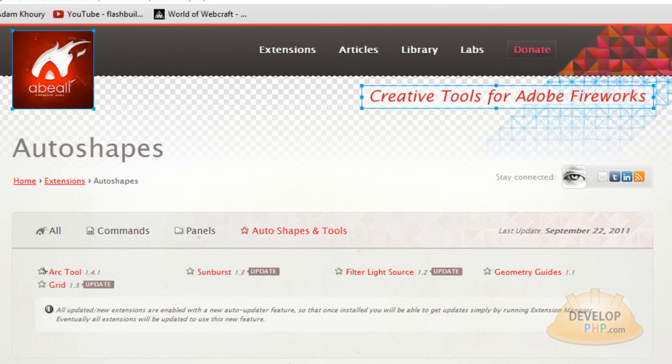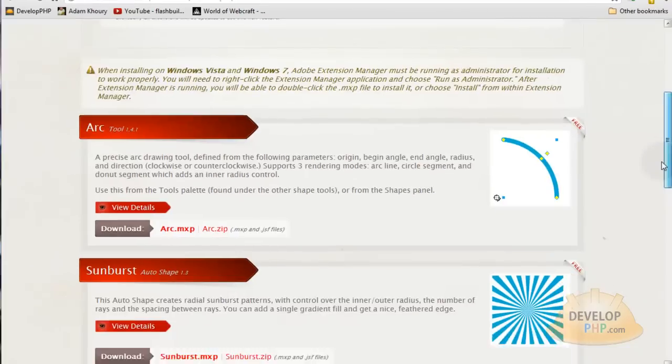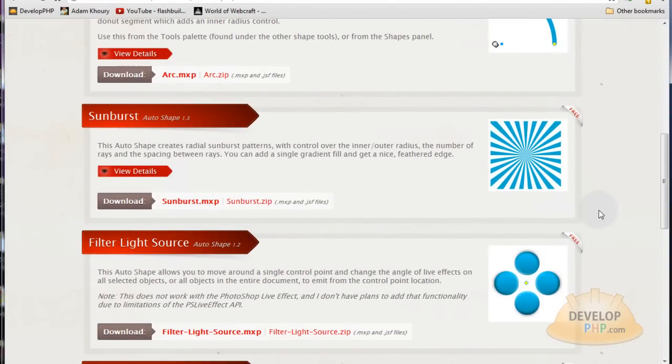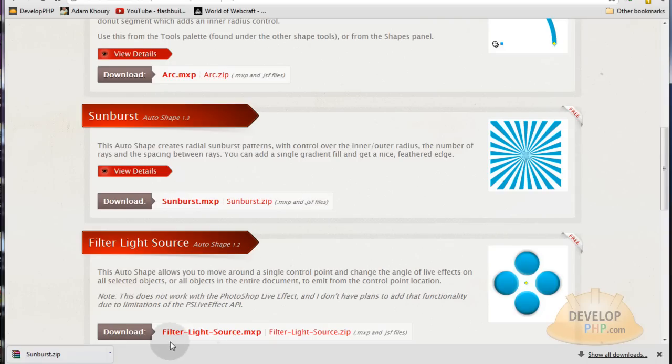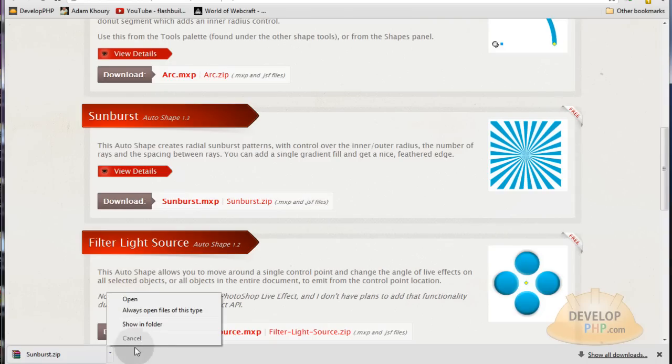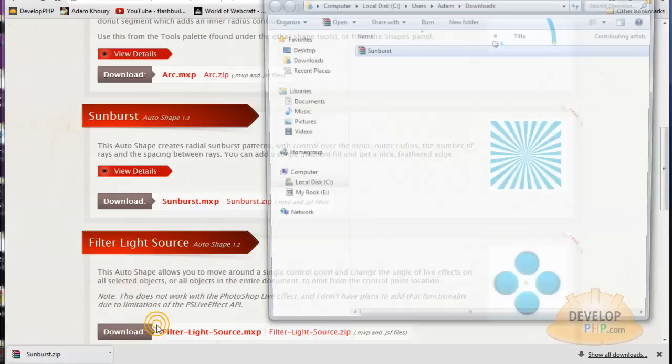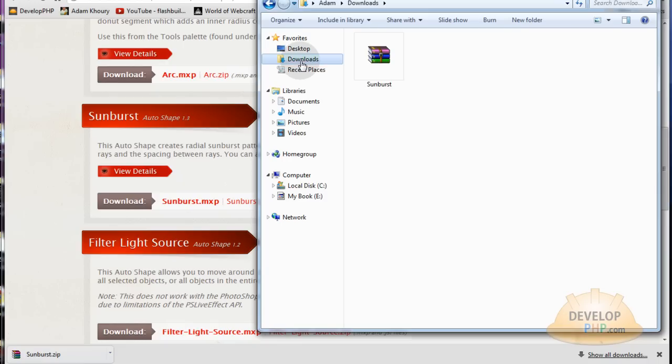Now let's scroll down on this page and let's grab the sunburst.zip. It's going to give you the MXP and the JSF files. So if you're using Google Chrome you can click down here and go to show in folder or you can just use Windows Explorer side menu here to get to your downloads folder right there.